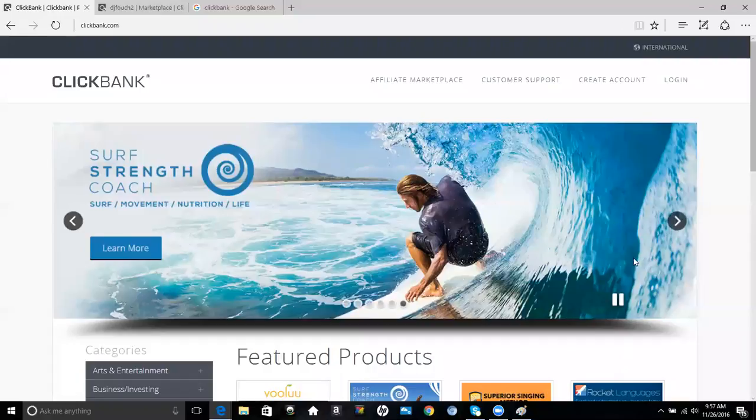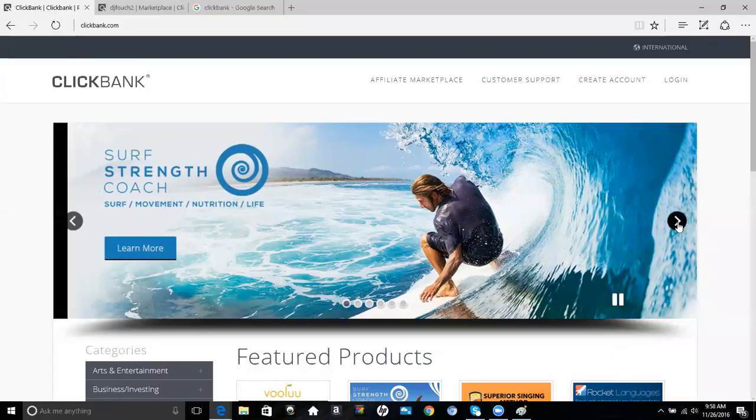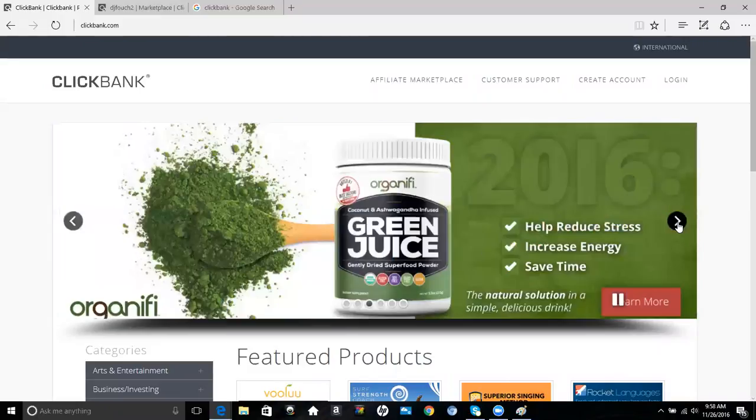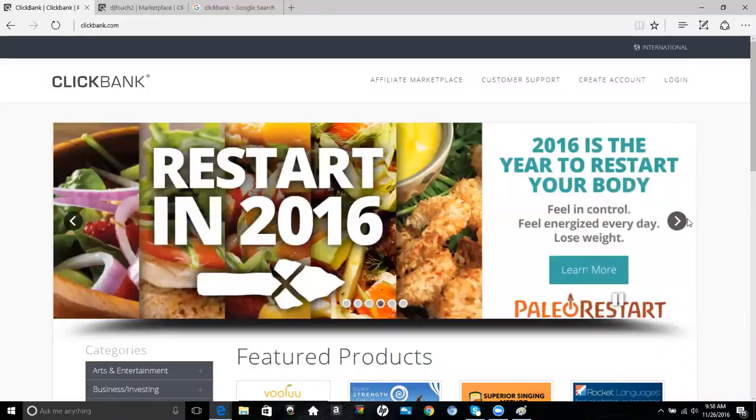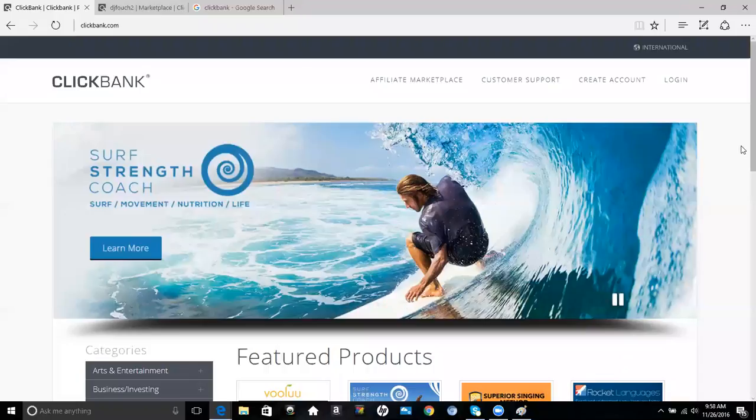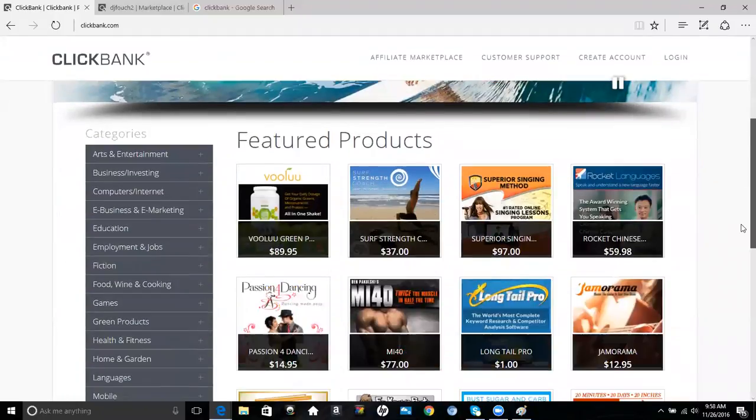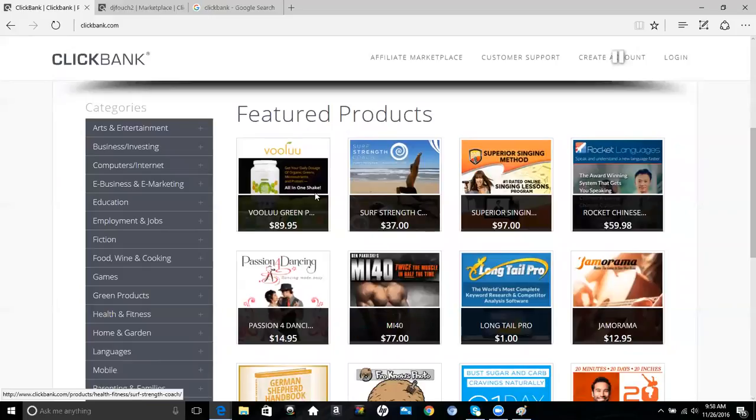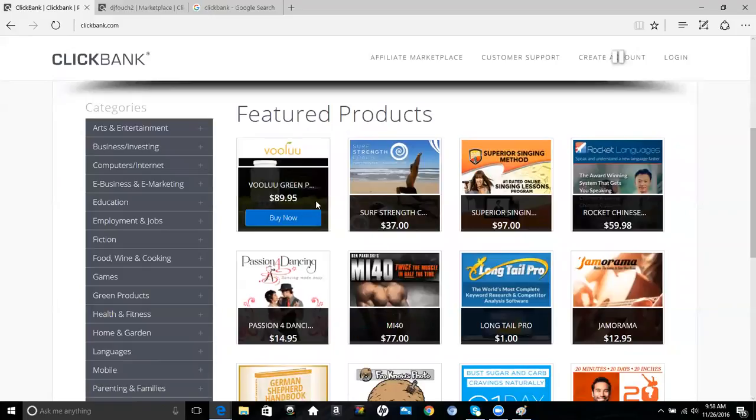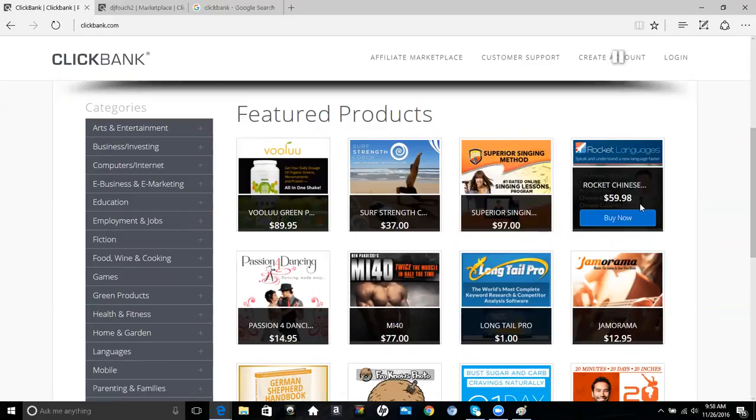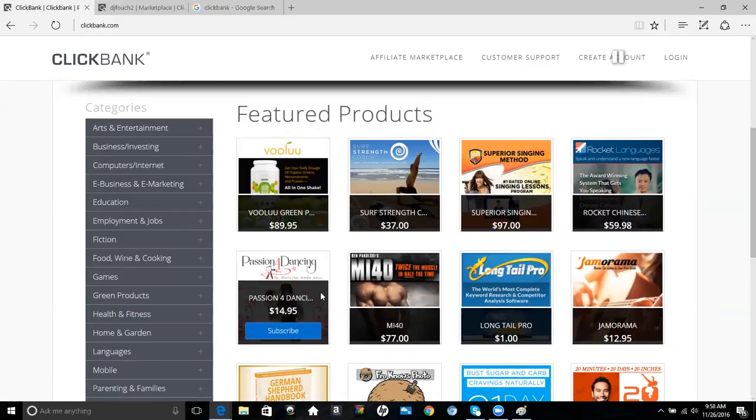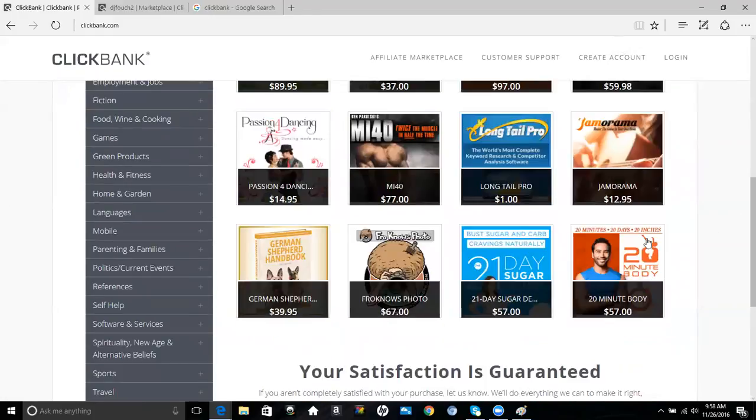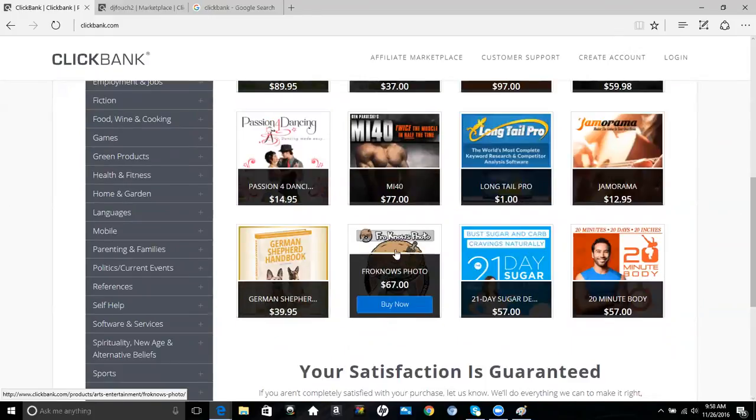As you see here on their banners, there's many things that you can promote. They have a university that teaches you more about marketing their products. You can see health and fitness products on their website, some of the main ones that are featuring right now, along with these other featured products.